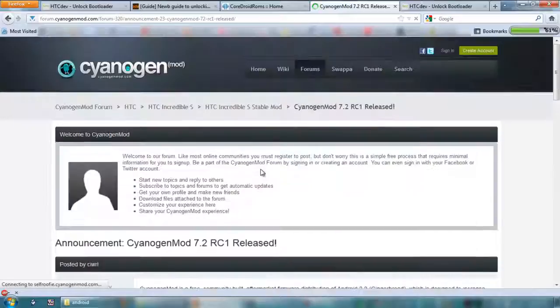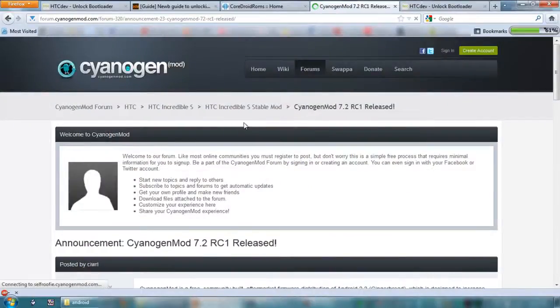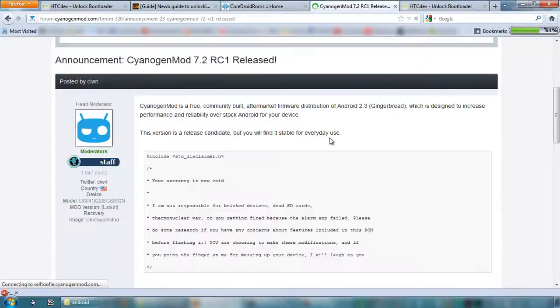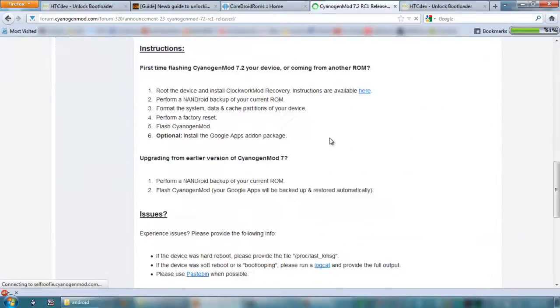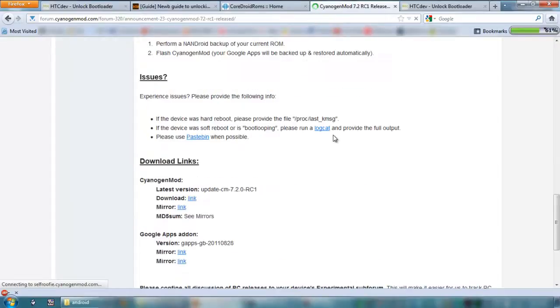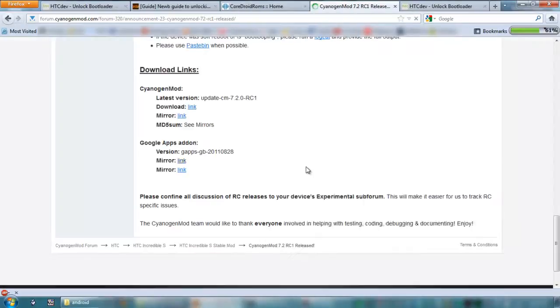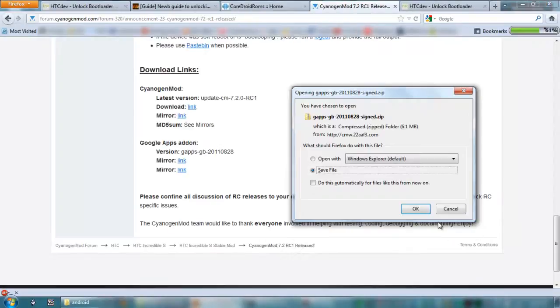So if you go to this website here, the CyanogenMod, go to the StableMod and go to the Released here, down the bottom, we want to do this one, the Google Apps Pack. So if I save that, okay.